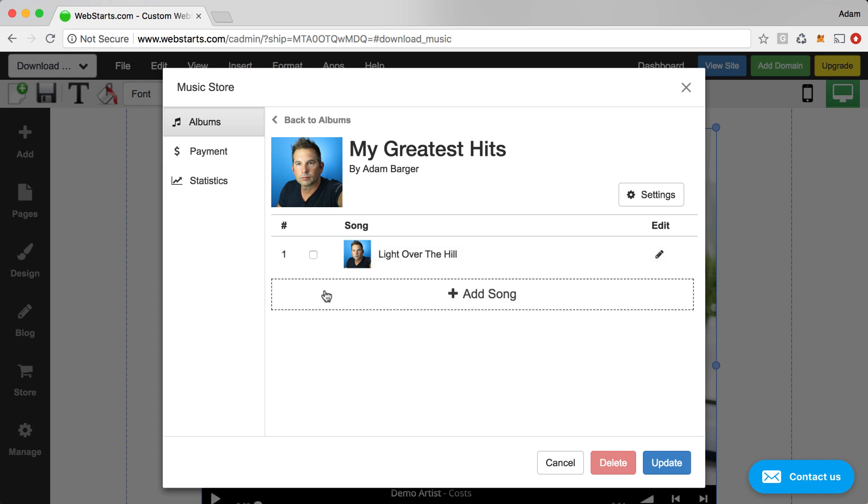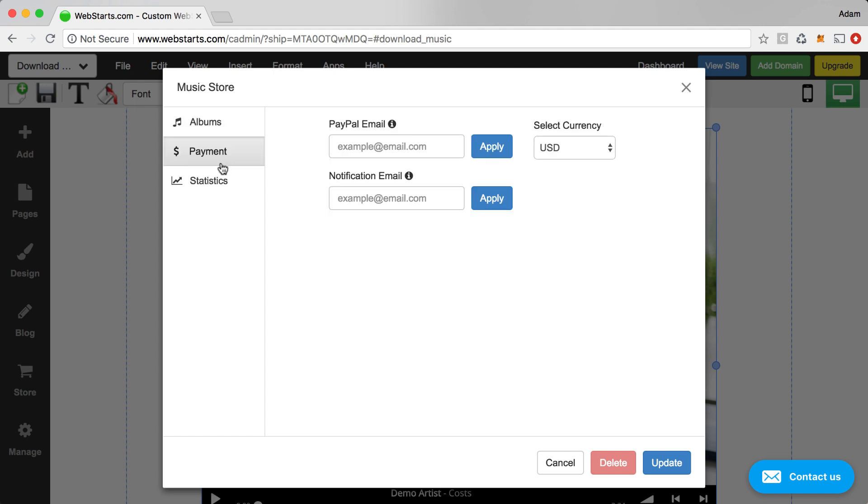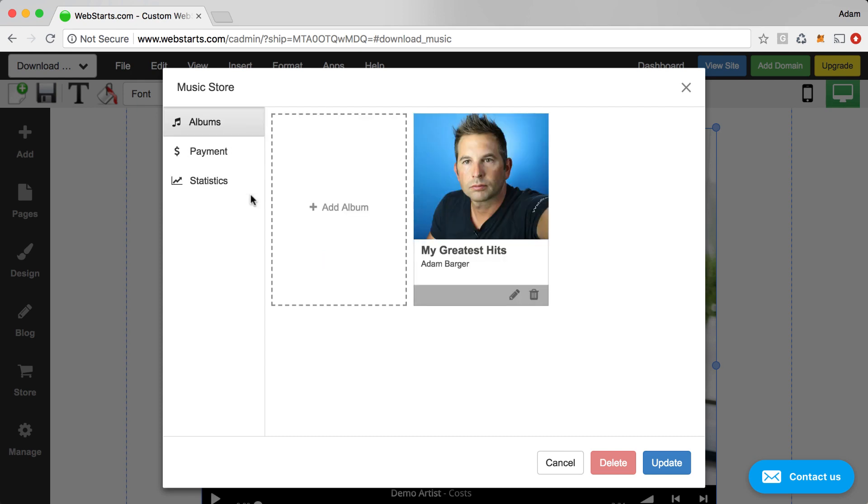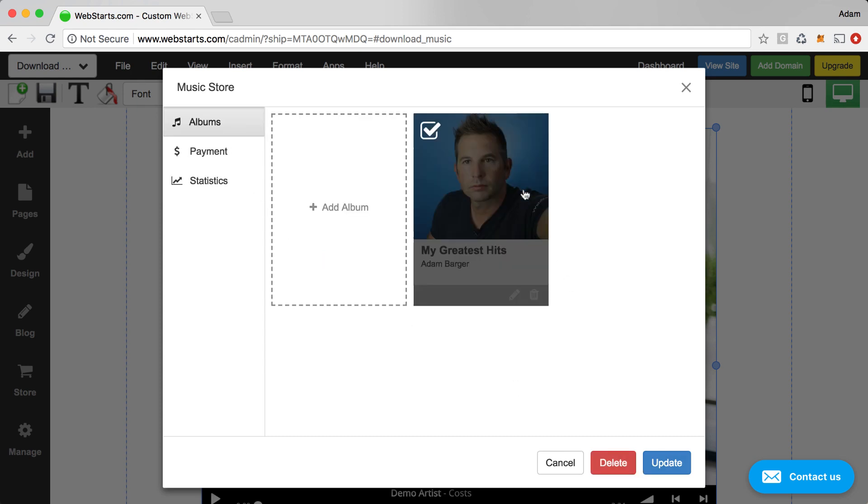Something super important to remember for your store is to click on the Payment tab. And then enter a valid payment email address or PayPal email address. When you do that, click Apply. Also enter a notification email address. That's where you'll be notified when you make a sale. You can view some of your statistics about how frequently your songs were played, shared, downloaded, or purchased under the Statistics tab.